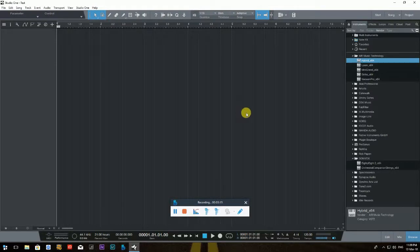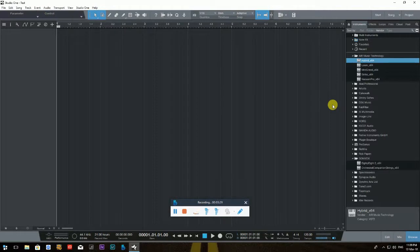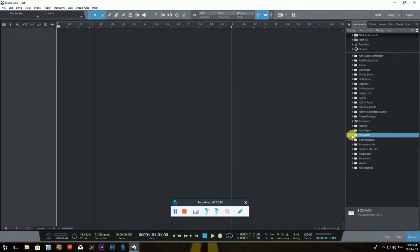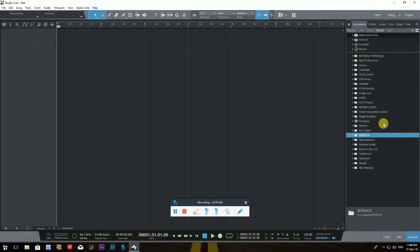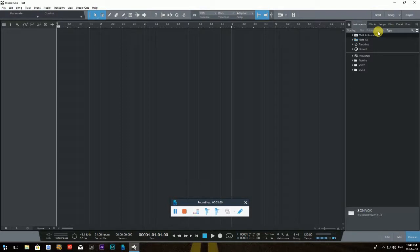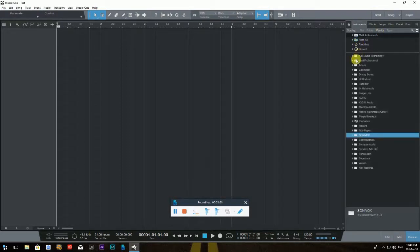Let's start explaining some controls and windows in PreSonus Studio One. Starting on the left side — the Instruments tab shows all your instrument plugins. You can sort them by vendor, which I recommend, so you can see which plugins you have organized by the company that makes them.